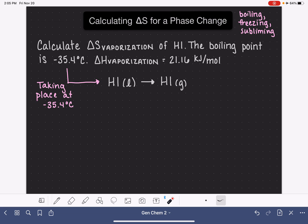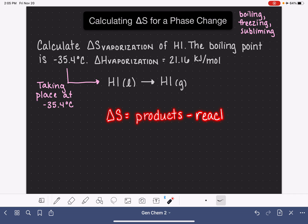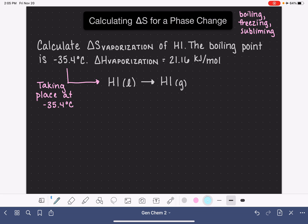Normally when we're being asked to calculate the change in entropy for a particular reaction, the easiest way to do that is using Hess's law. Hess's law says that we can take the entropy of all of our products, look those up in a data table, and subtract from that the entropy of all the reactants, and that would give us the overall entropy for the reaction. However, we can only use Hess's law when we are operating at 25 degrees C. In this case, because we're at negative 35.4 degrees C, we're not in standard conditions, which means we can't use Hess's law.